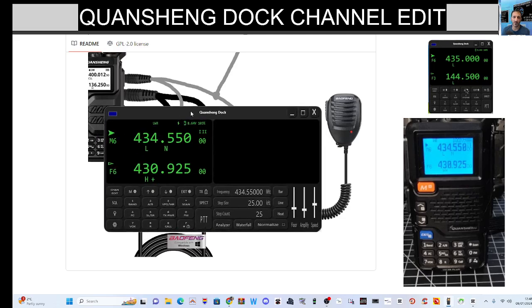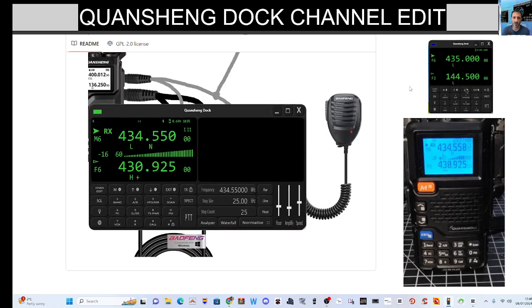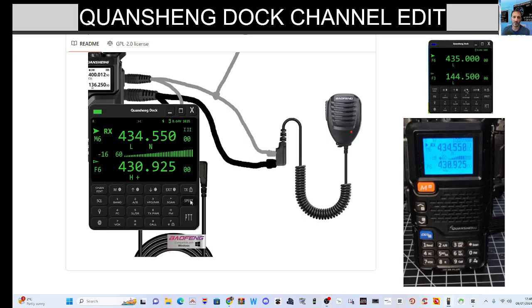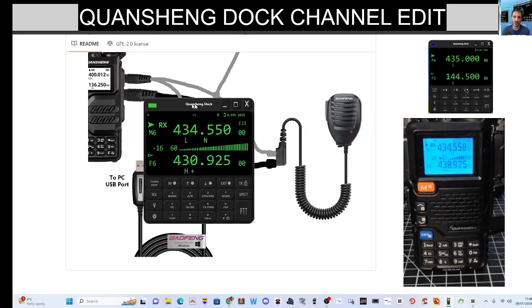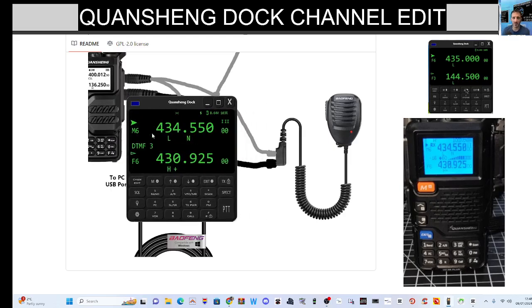So here it is running. Now how do we get to two windows? If you look just here, we've got the word S-P-E-C-T. Click that and we go back to one window. There you go. Dual band.